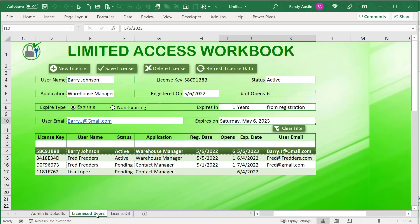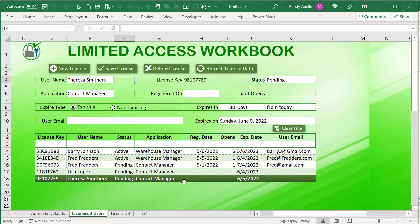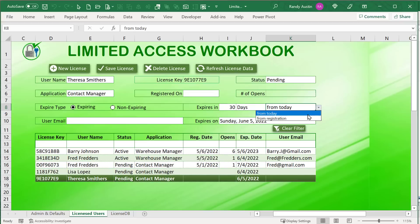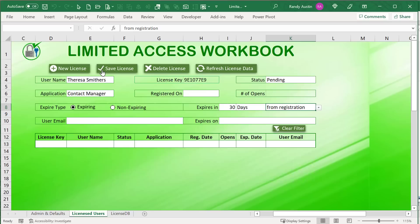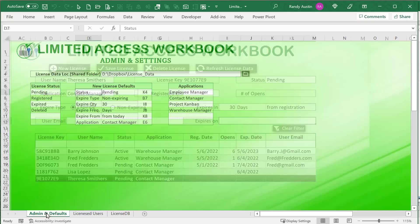We assign dynamic license statuses and set new license defaults. For example, when I create a brand new license, I can set a default application, default expire days, and when it expires. If I create a new license for someone like Teresa and save it, a license is created. Her application will be good for one month as soon as she registers it. If I set the expiration from registration, the expire date clears and is based on when she actually registers.